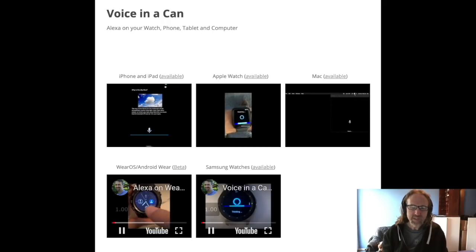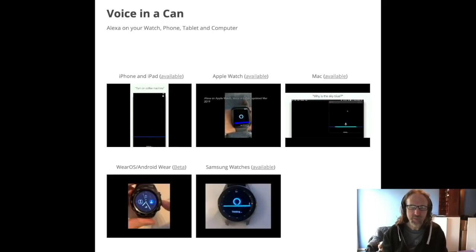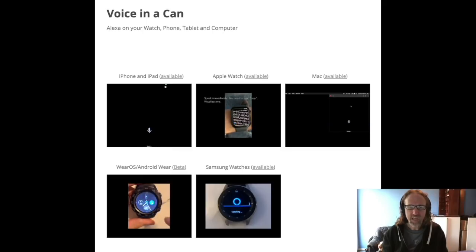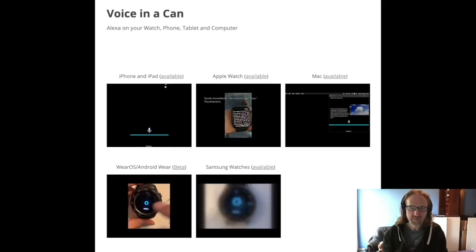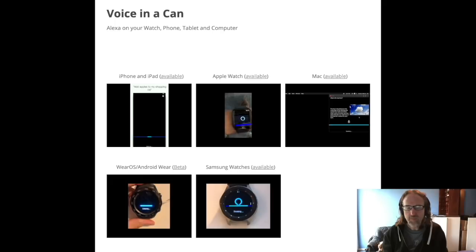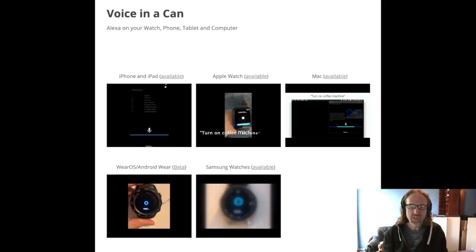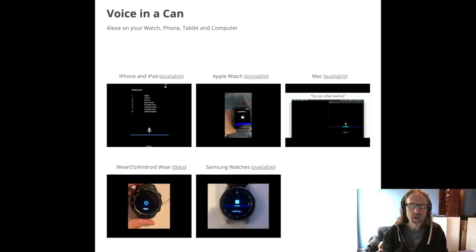I have some experience with that. I've created an app called Voice in a Can, which brings Alexa to your iPhone, your Apple Watch, iPad, Mac, Android, Tizen, Galaxy Watches, and more.